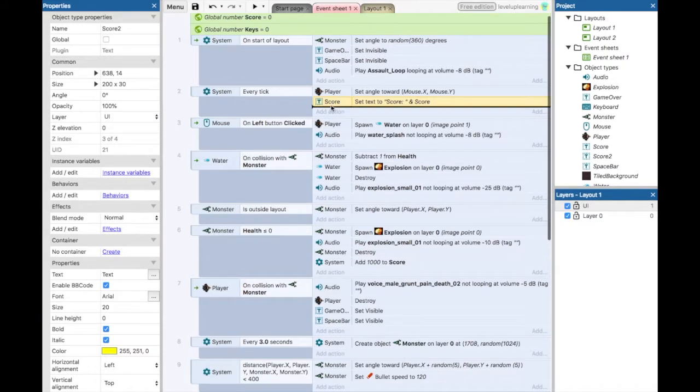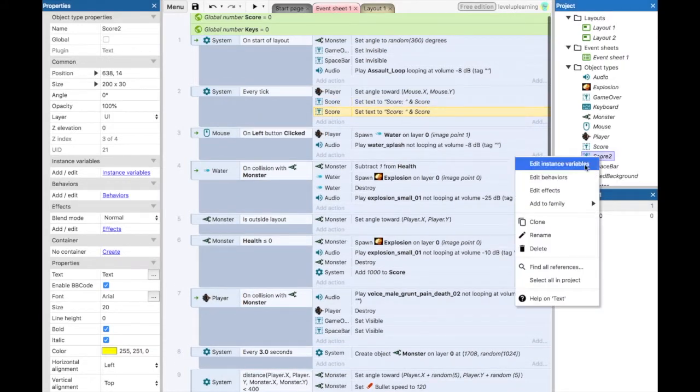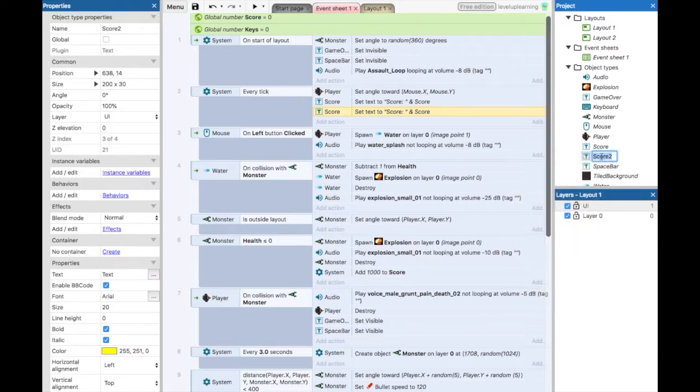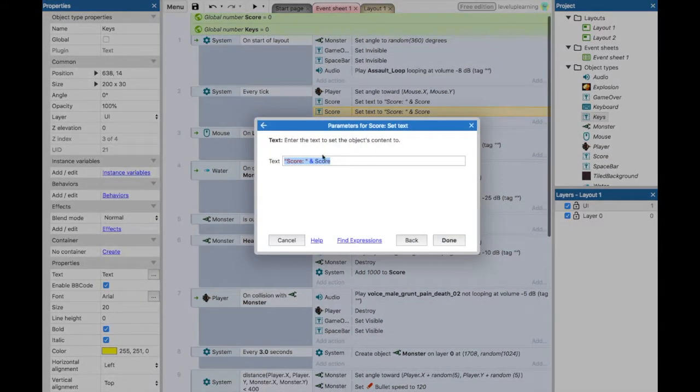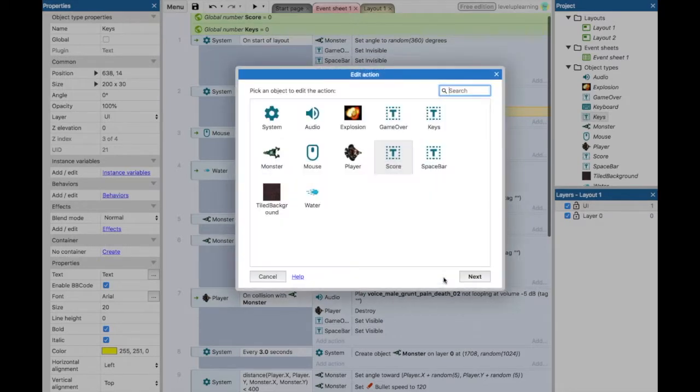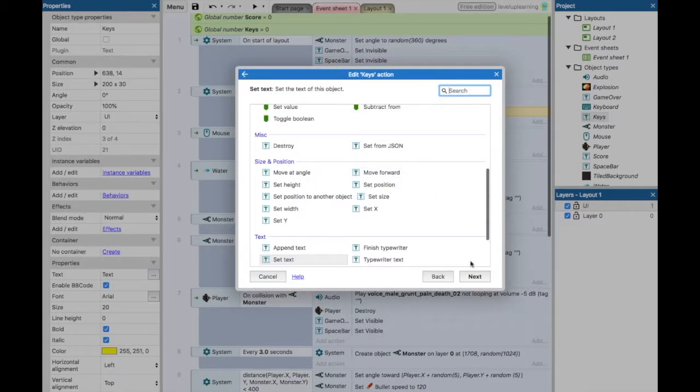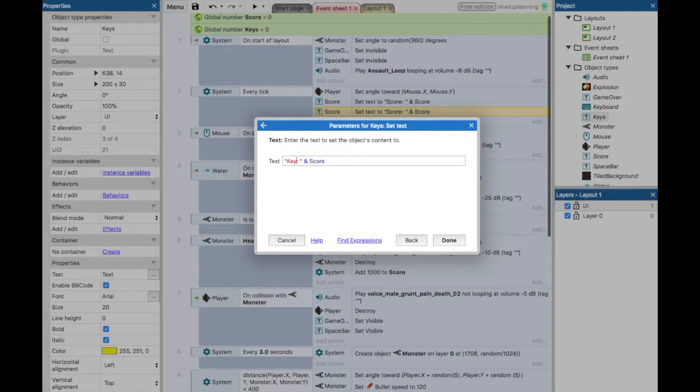We're just going to hold down the control or command button and copy this over. Now on the right side, make sure you rename whatever your text is going to be. I'm going to rename mine keys because that's what I'm storing here. Go back and make sure I select the right thing. This is going to be keys. We want to set text. We want this to say keys and then show our global variable for keys.